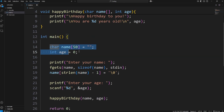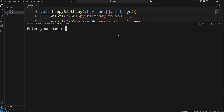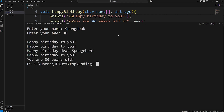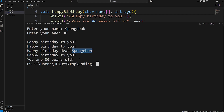Now a user can type in a name and an age. Let's test it. Enter your name — I'll say SpongeBob. Enter your age — SpongeBob seems like he's about 30. Here's our song: 'Happy birthday to you. Happy birthday to you. Happy birthday dear SpongeBob. Happy birthday to you. You are 30 years old.'